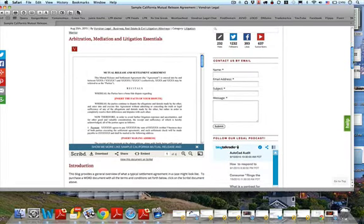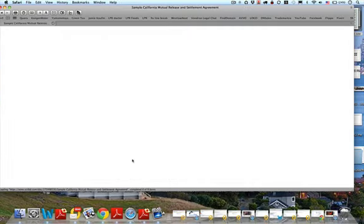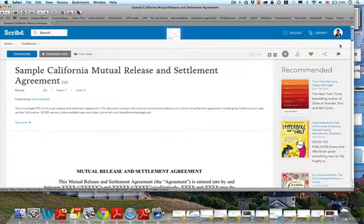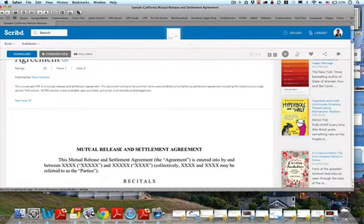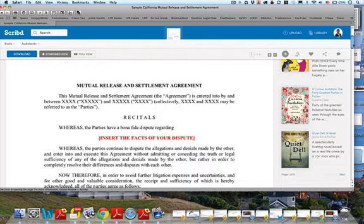I have a sample document up on Scribd. You can find it on my website at askattorneysteve.com — just type in 'contract' in the search bar. Let's go over to Scribd and take a look at this document. You can download it for free. This is a quick and dirty overview of the sample terms you're going to see in a mutual release and settlement agreement — I won't cover every clause, just the ones you're most likely to see.